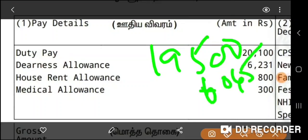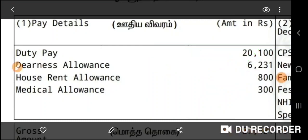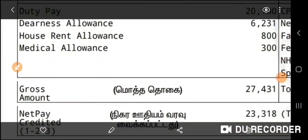That's 60% of the percentage. House rent allowance is 800. Medical allowance is 300. House rent allowance grade is 3. City grade is constant. Medical allowance is constant. If you have more than that, you have a total amount of 27,000.